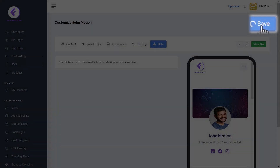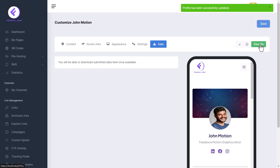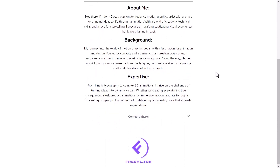Click the Save button, then click View Bio to see a desktop preview of your bio. And that's it — thanks for watching.